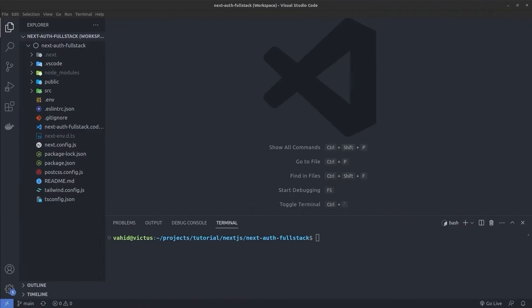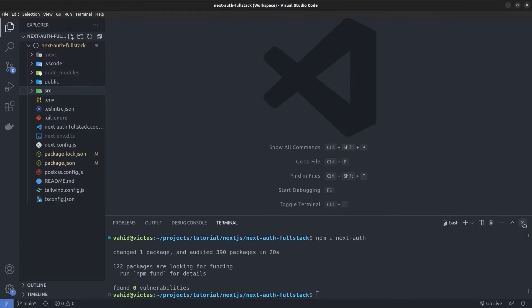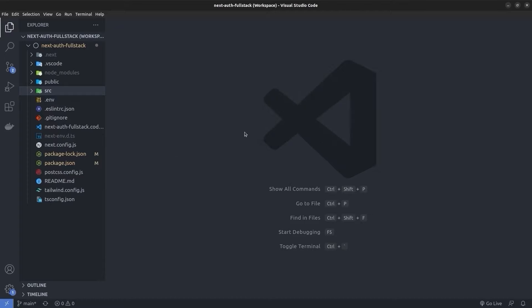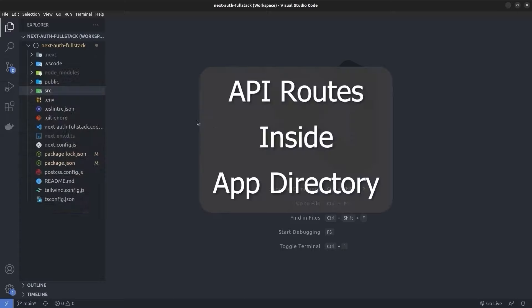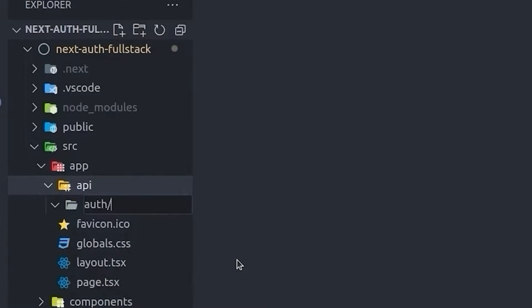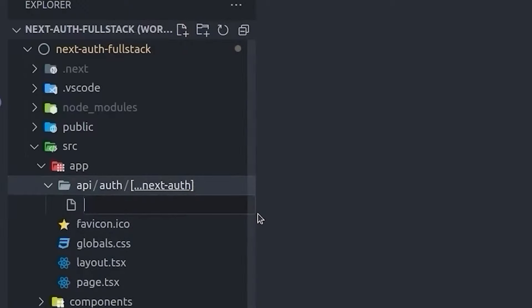I've opened a brand new Next.js 13.2 project. The first thing I want to do is install the NextAuth package, so I run `npm i next-auth` in the terminal. Then we create the API route handler for NextAuth. Since this is Next.js 13.2, we can have API routes inside the app directory. Inside the API directory, I create a directory called `auth`, and then inside it, a dynamic catch-all route using square brackets with `...nextauth`, and inside that, a `route.ts` file.